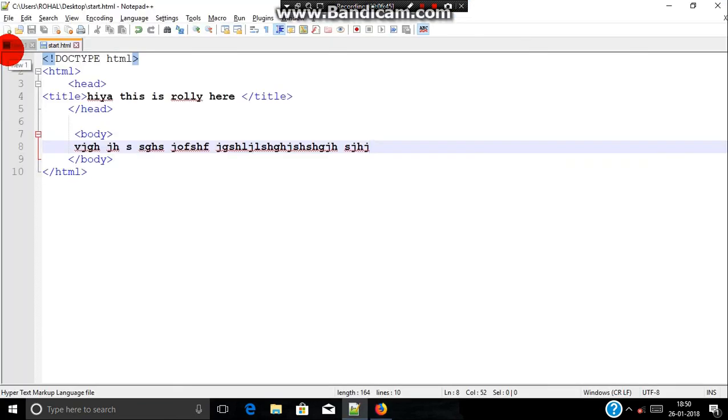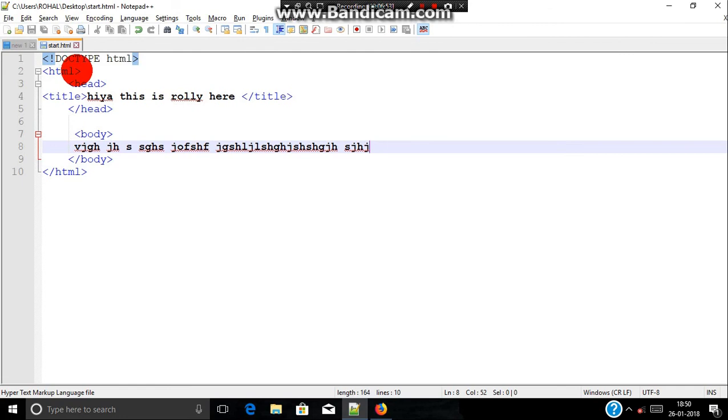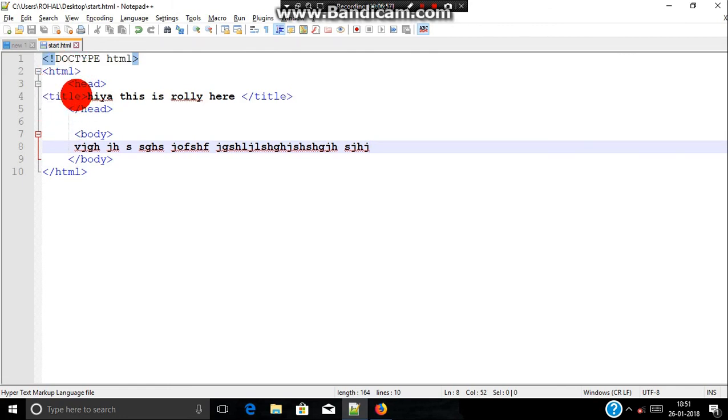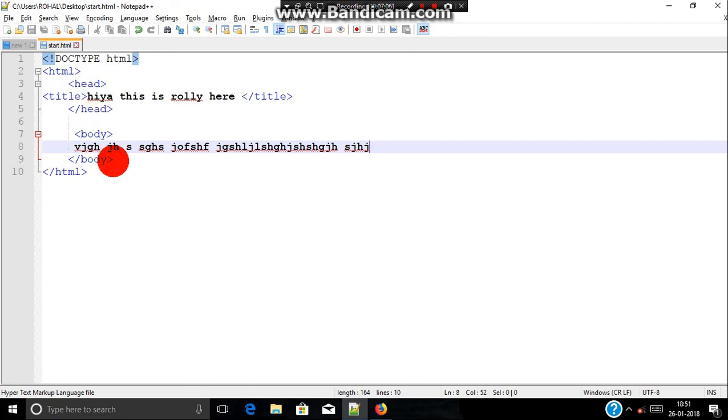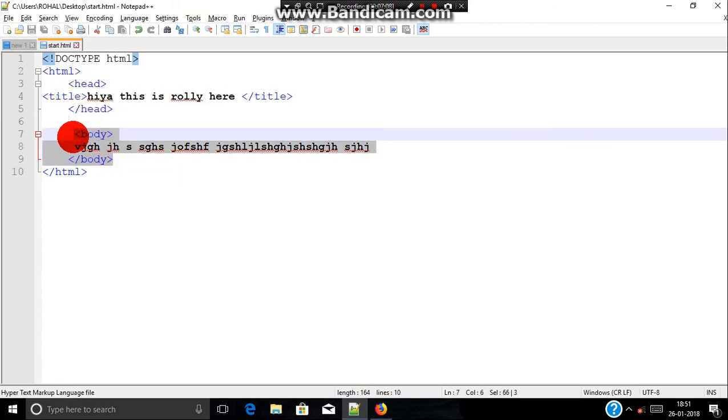So that's it for this video guys. Today we have learnt what actually is a doc type which is used for differentiating versions. HTML, all the contents and tags come in between the HTML tag. Then about head, head gives us the information about our webpage. Not us, but it mostly stores the information about the webpage at the backend. And the body which is used to display the main content in our webpage.